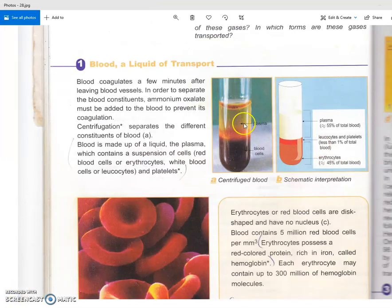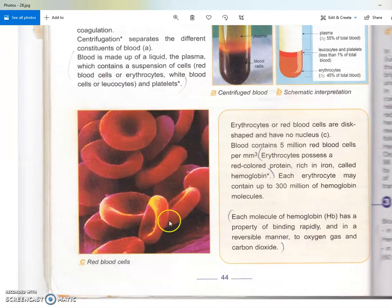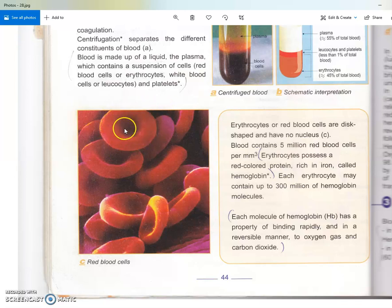Last time we centrifuged blood and separated its components. Blood is made up of two compartments: white blood cells and red blood cells. White blood cells play a role in immunity, however red blood cells play a role in transport of respiratory gases. Red blood cells have a biconcave shape, they are unnucleated — they don't have a nucleus — and they have molecules called hemoglobin which bind to oxygen or carbon dioxide.